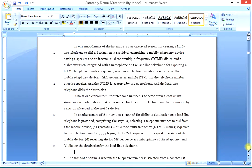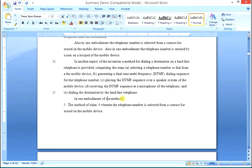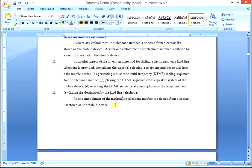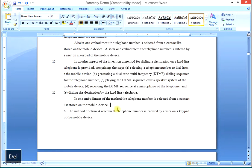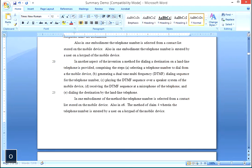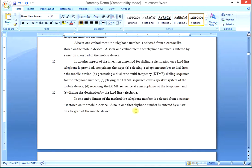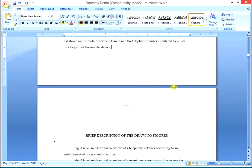Now we go to the first dependent method claim and type 'in one embodiment of the method.' We delete everything up to and including 'wherein,' giving us: 'in one embodiment of the method, the telephone number is selected' and so forth. Then for the next dependent method claim, type 'also in one embodiment,' delete up through 'wherein,' and we have: 'also in one embodiment, the telephone number is entered by a user on a keypad of the mobile device.' That covers all of the claims turned into narrative form for the summary.